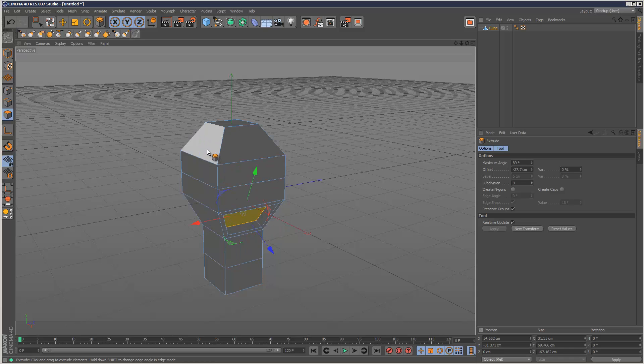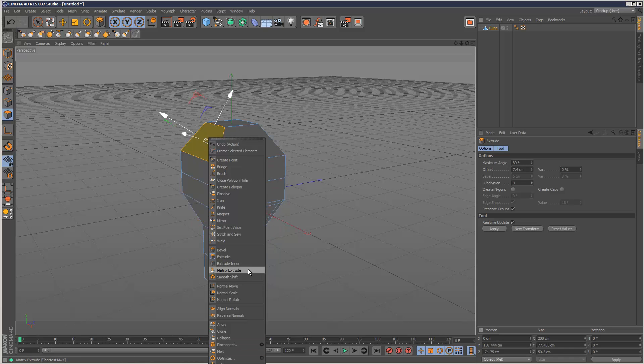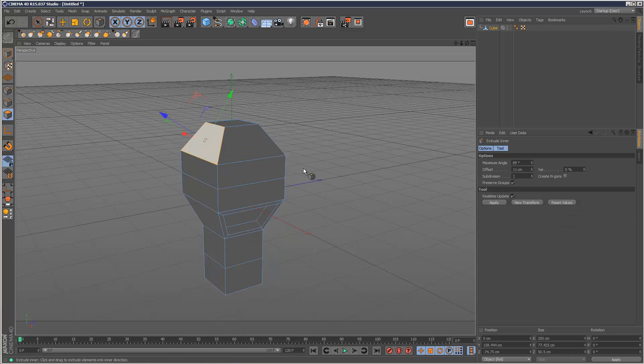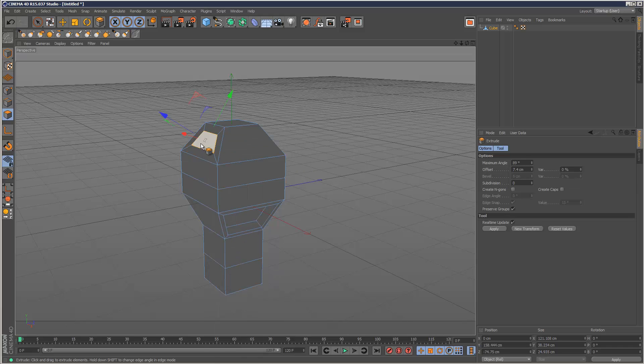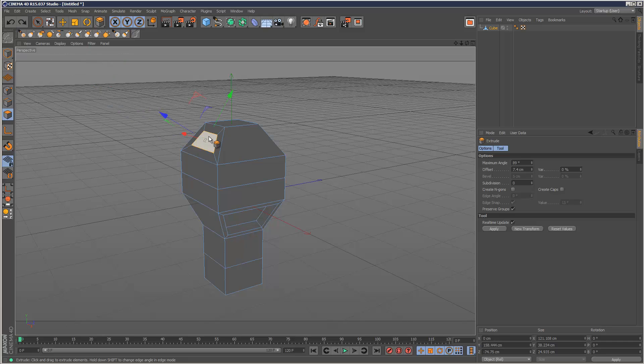And then for the ear, I'm going to use the same Extrude Inner like that. And then I'm going to Extrude out the ear. Like that.